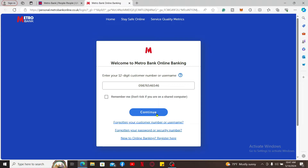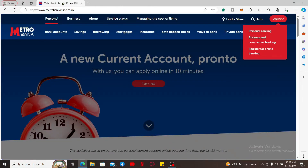Once you are logged into your account, look for the account option and then select the Cancel Card option. Indicate whether your card is lost or stolen and click on Cancel the Card. Soon after you follow through the prompts, you will then be able to cancel your credit card.